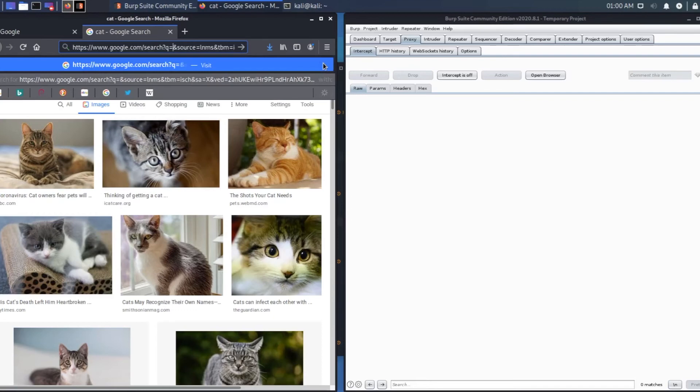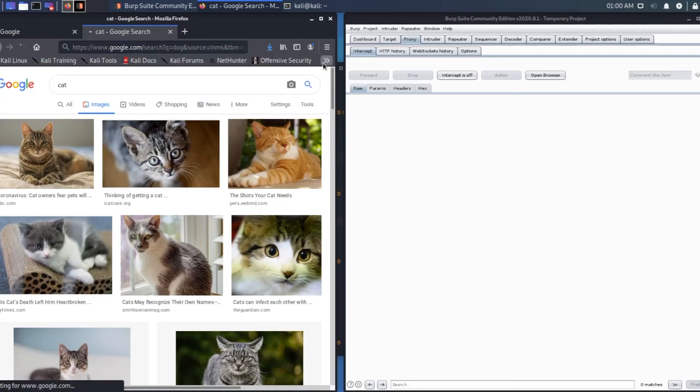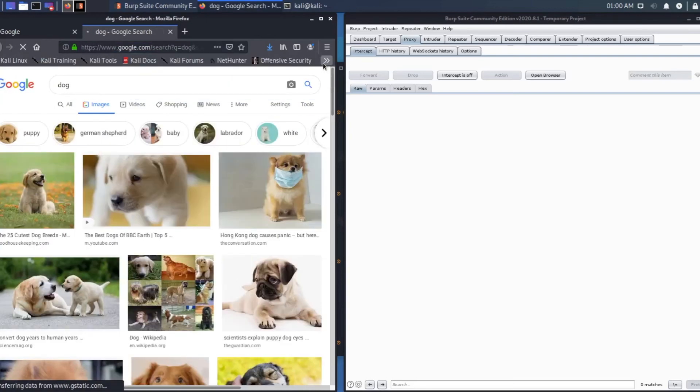Let's change cat to dog and press enter. Here you see beautiful dogs.